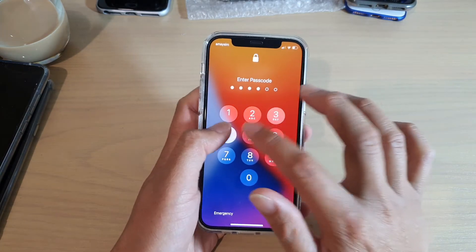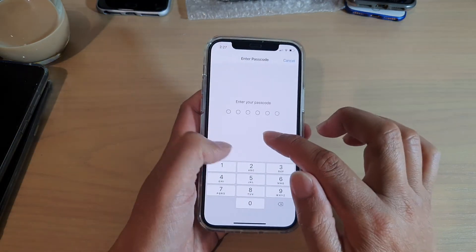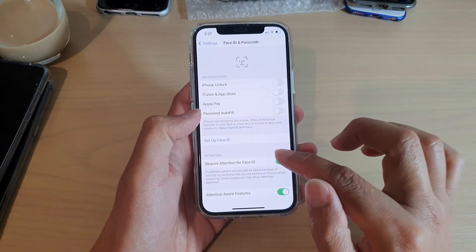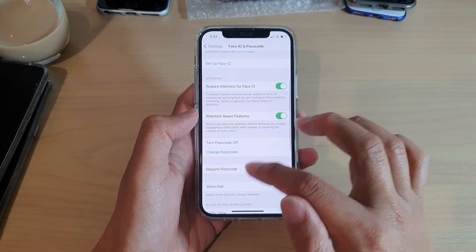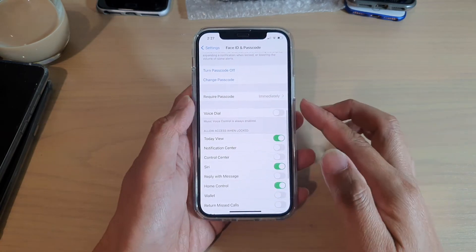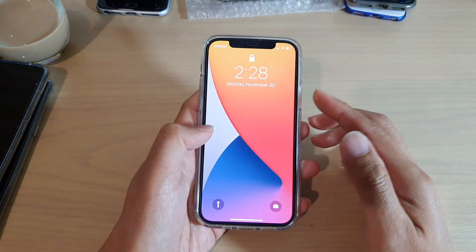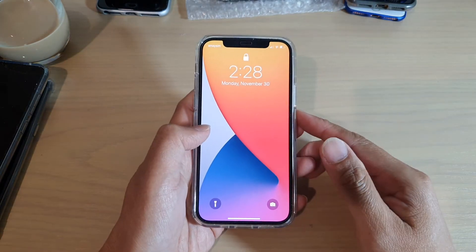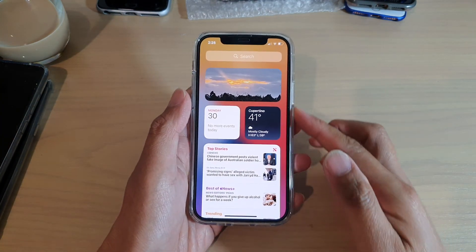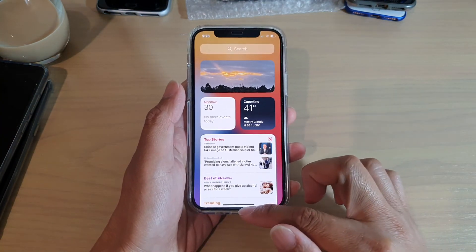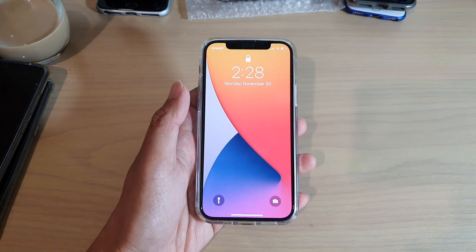And that's it. So that's how you can switch it on or off on your iPhone 12 or iPhone 12 Pro. Now I have to switch it on again — and you can see if I swipe across, I can view Today View. Thank you for watching. Please subscribe to my channel for more videos.